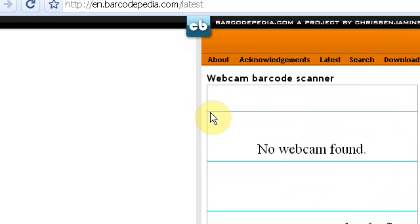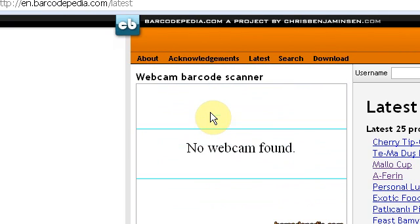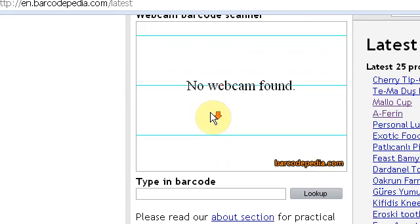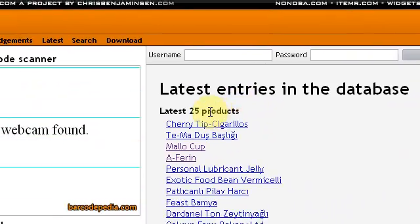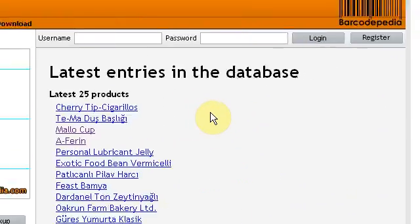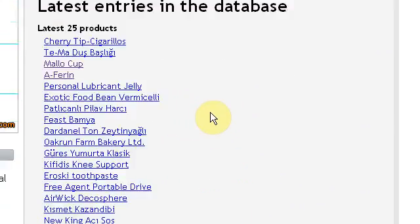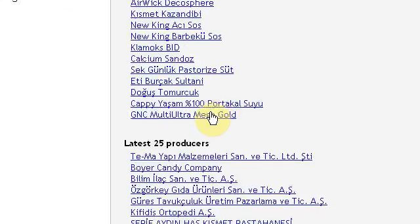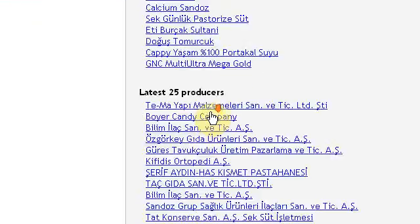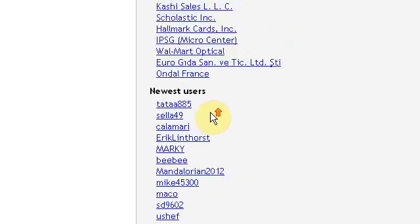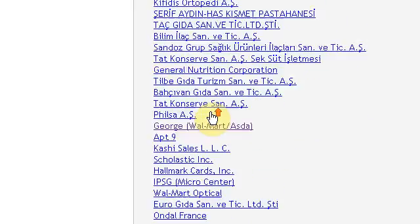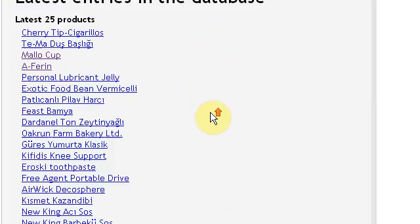So for instance, this is the latest product that's actually been put in, so it says latest 25 products here, then latest 25 producers. So these will be all the producers of the actual companies that have made them, and that will be the actual item.